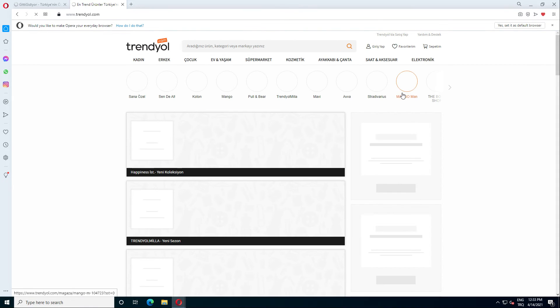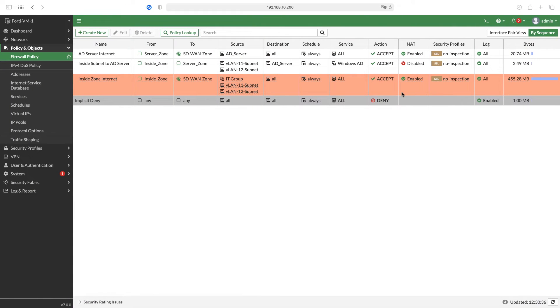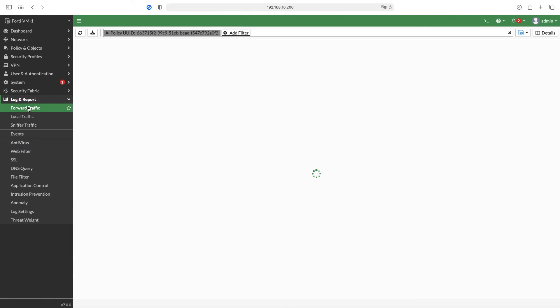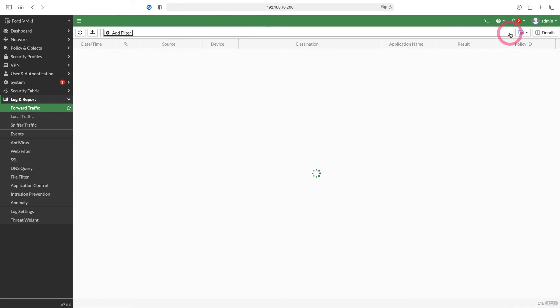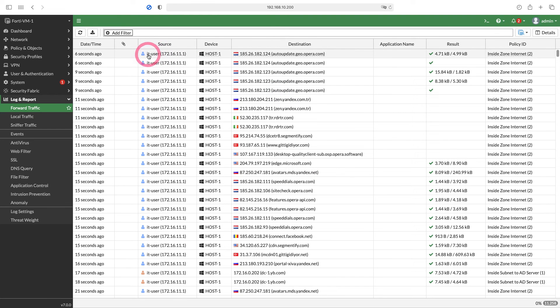Now let's go to the firewall side and check our logs. Let's come to the forward traffic tab under log and report. I'm removing the filter from here. Now we can see the usernames in the source section.